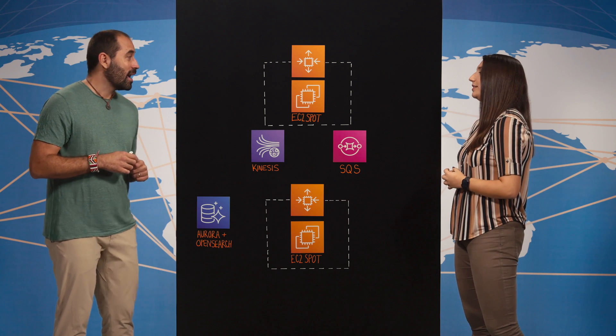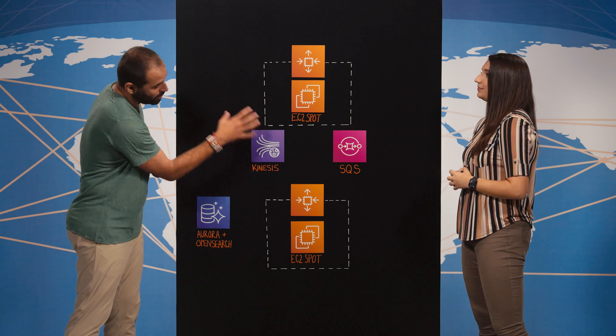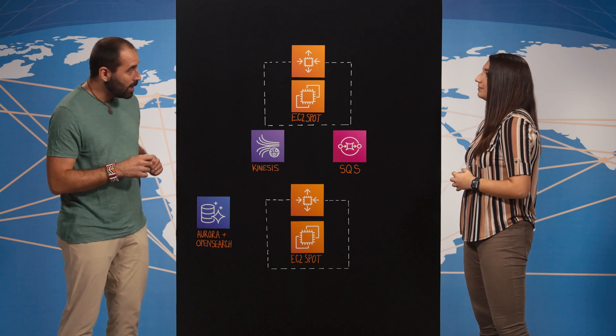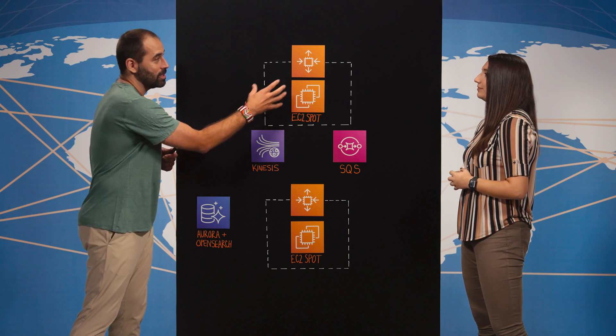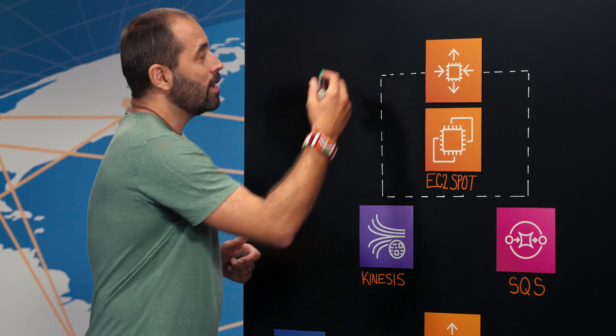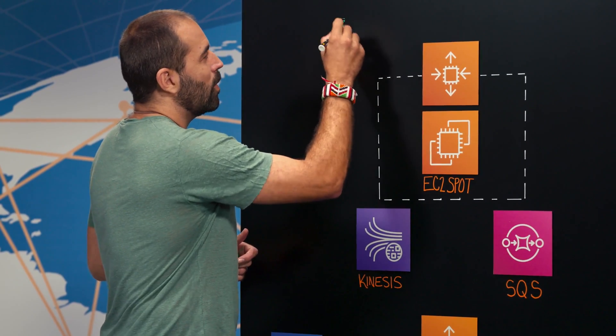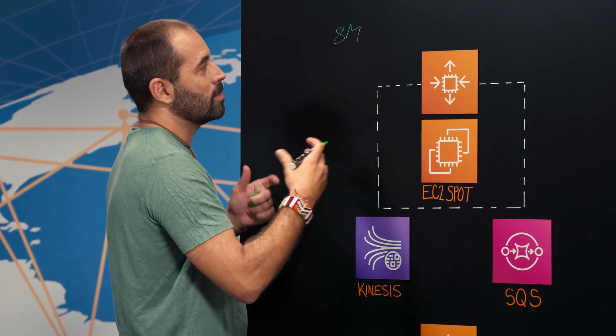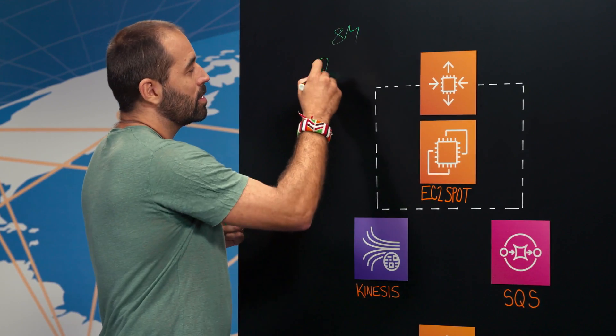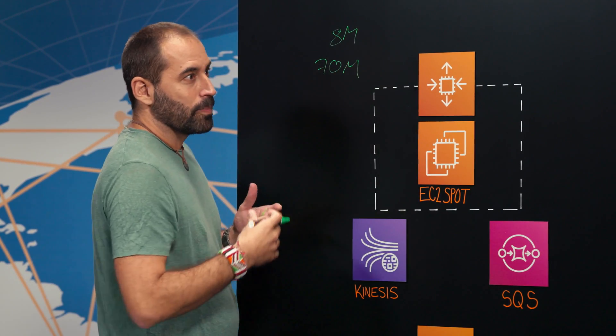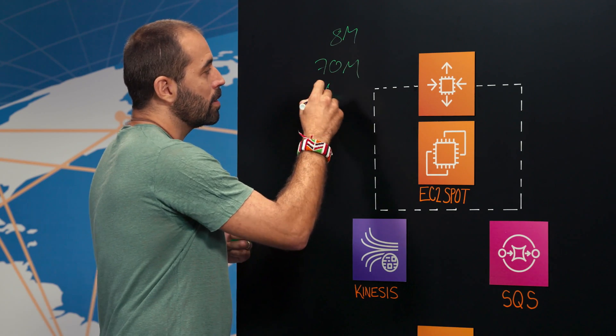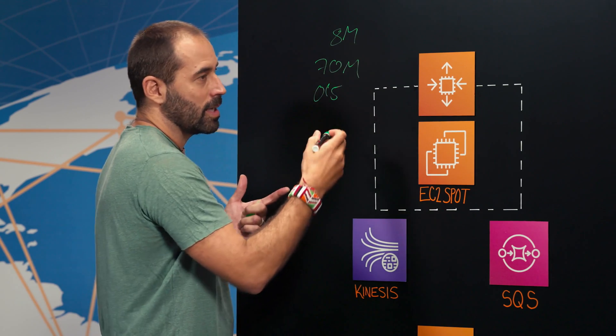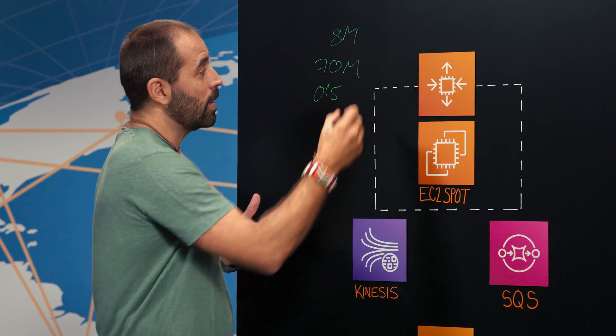Yeah, so we have these four different blocks and the beginning of the journey is in the ingestion, right? So we are getting lots of content like 8 million posts per day, 70 million comments, lots of like half a million celebrities and influencers that are talking about you.